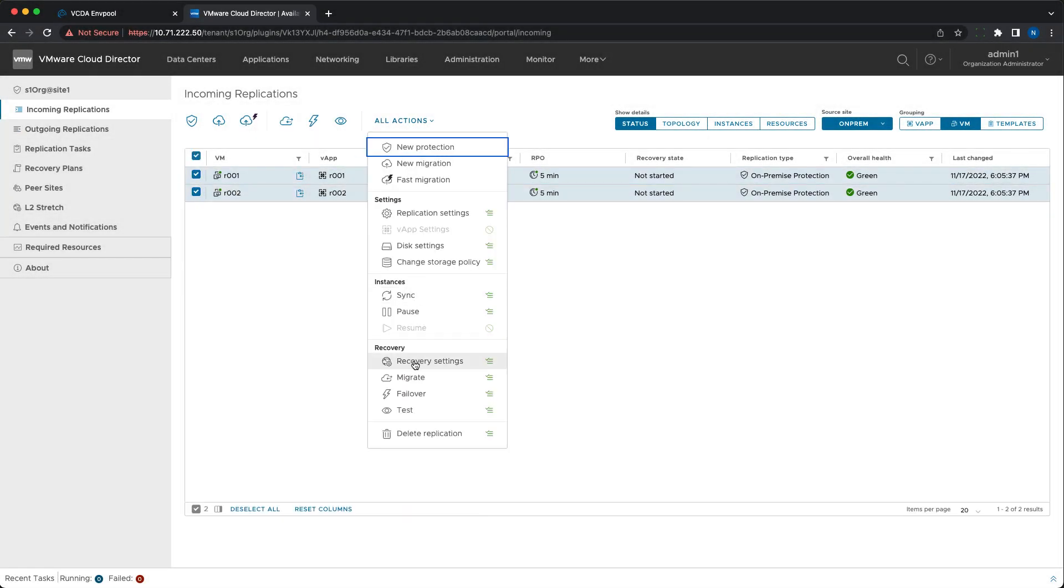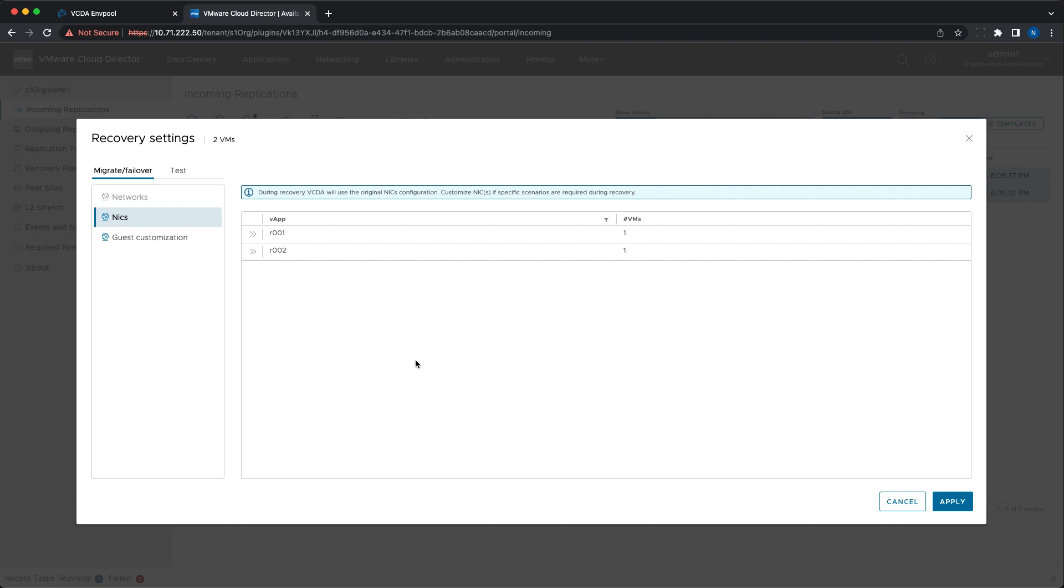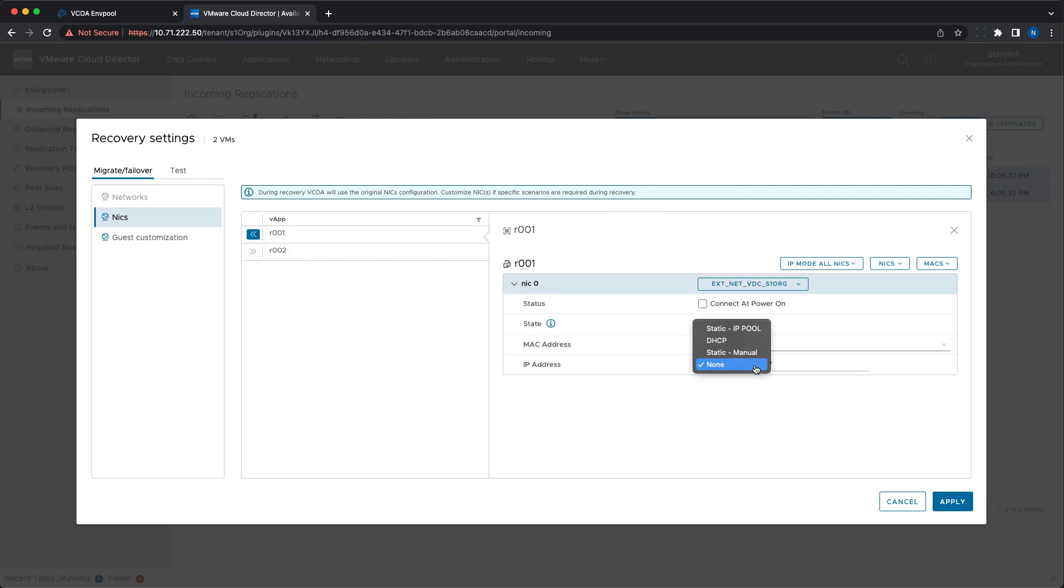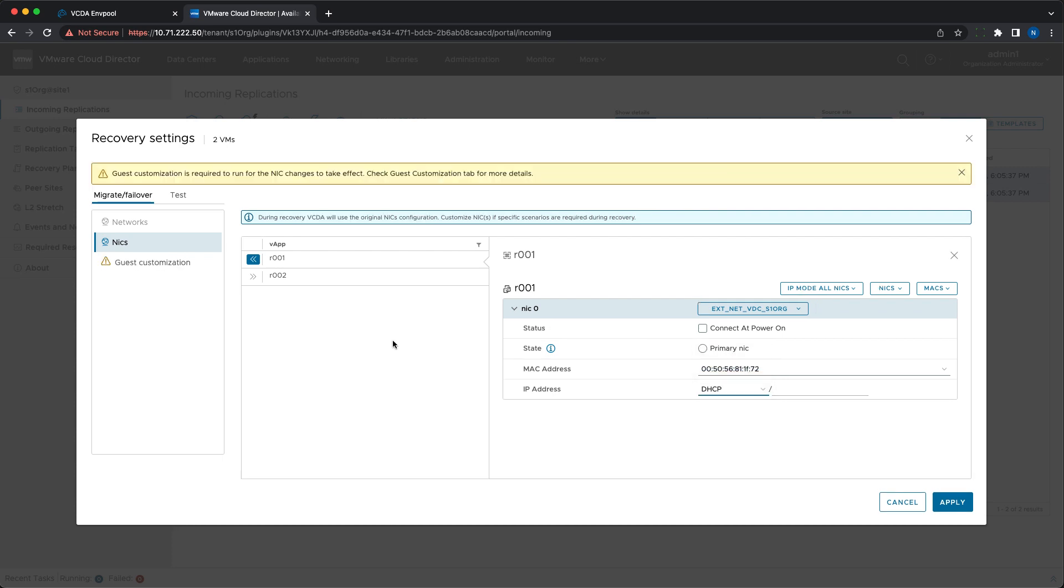One of the most exciting new features in 4.5 is the new recovery settings menu that offers a complete set of replication customizations based on the VMware Cloud Director guest customization settings.